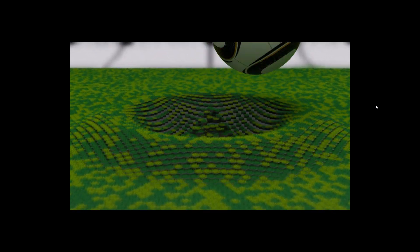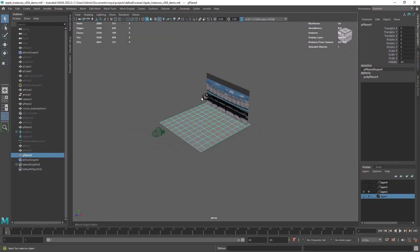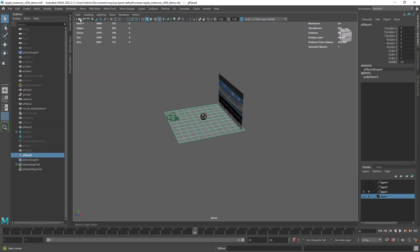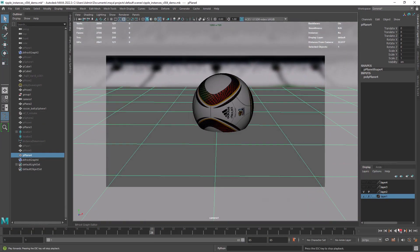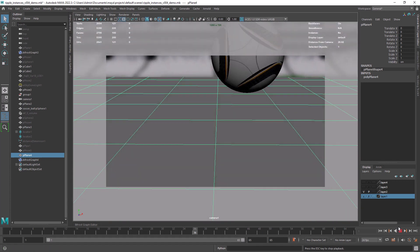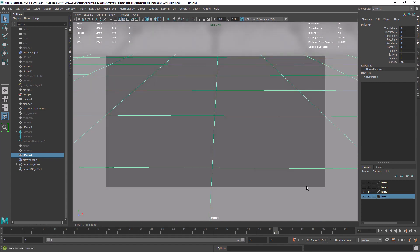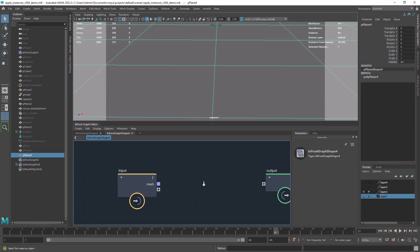Hi there! In this video I'm going to show you how to create procedural animations with Bifrost. We're going to recreate this ripple effect. I have just a starting scene with an animated camera and ball. I'm not an animator so forgive me for the poor quality of the animation. Huge credit to Seppo from the Bifrost discord who showed me how to create the ripple effect.